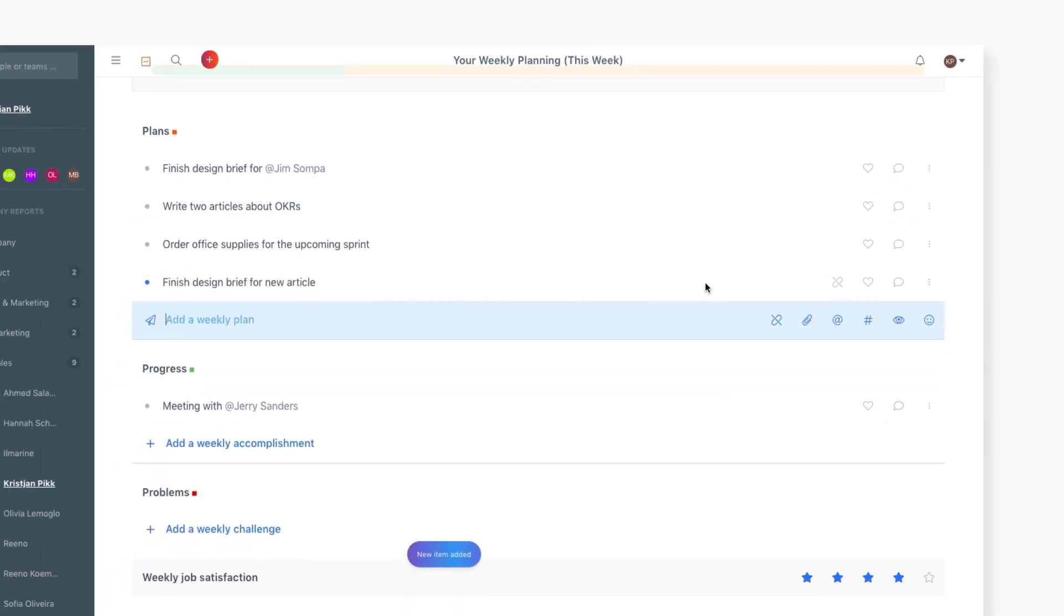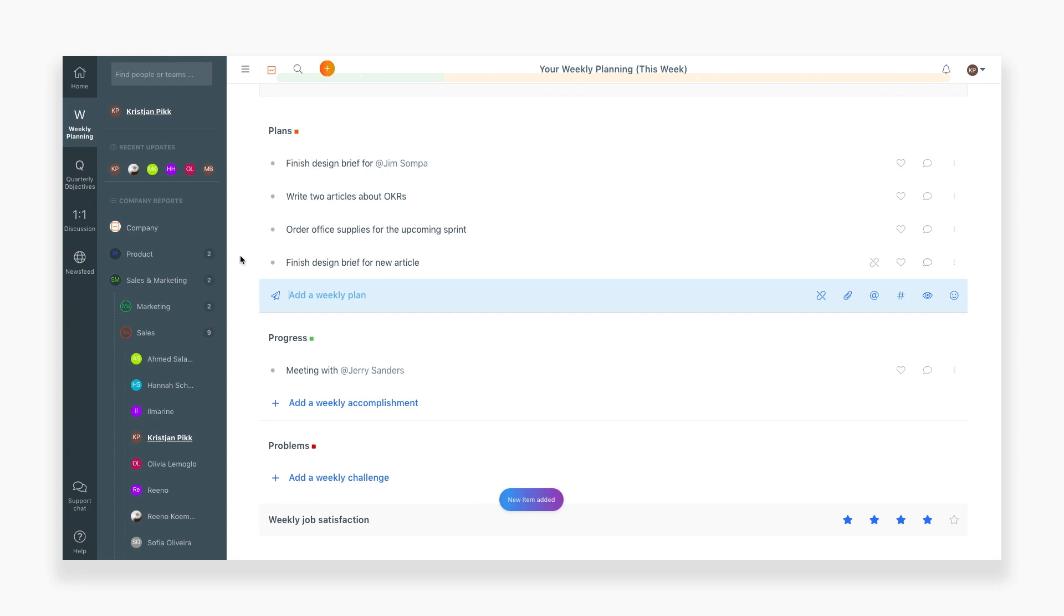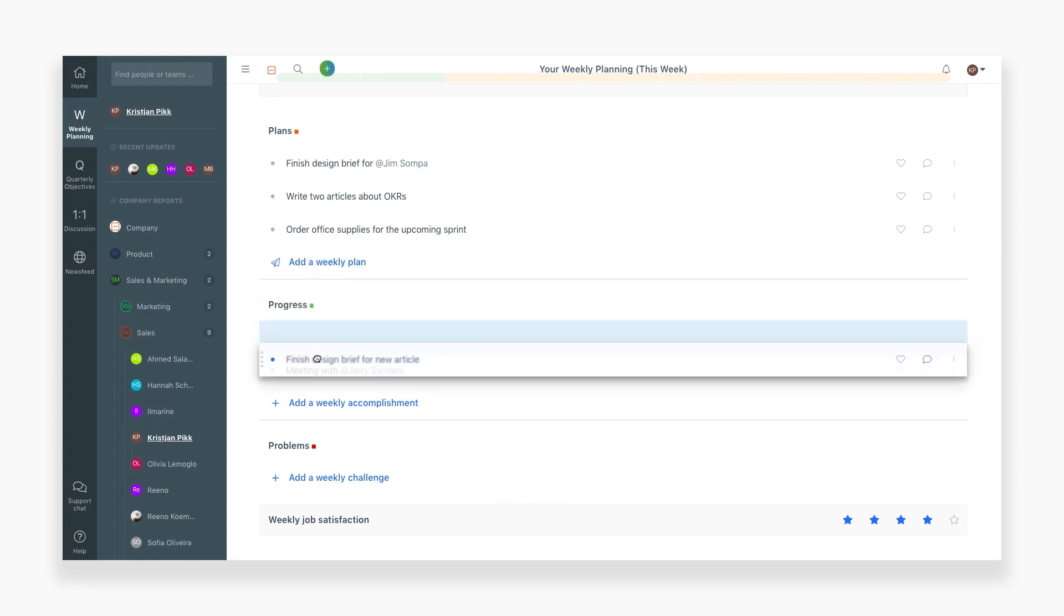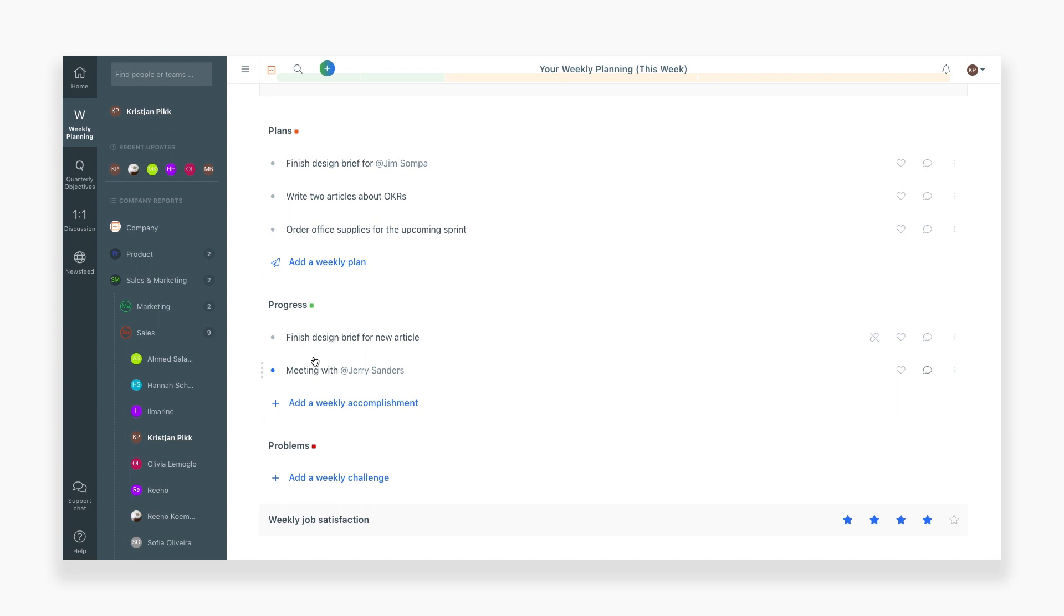As you complete a plan, you can simply drag and drop it into the progress section, and it will be reported as completed at the end of the week.